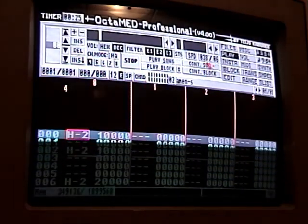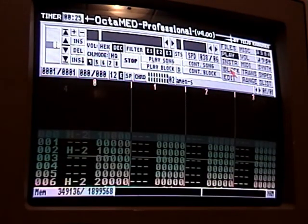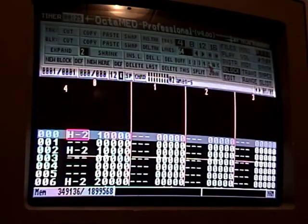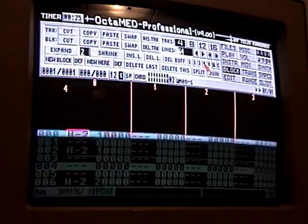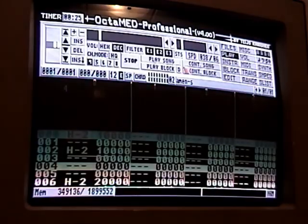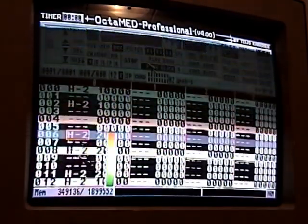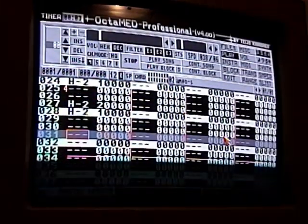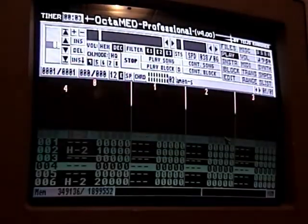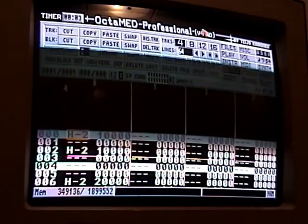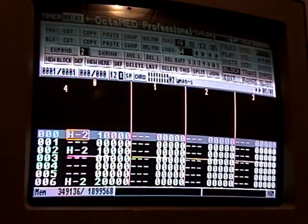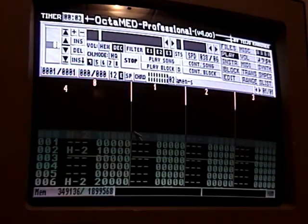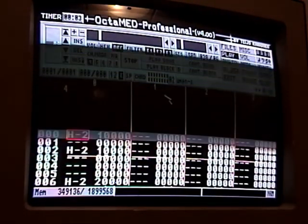If you want to put in a grid to help you with rhythm, go up to where it says Block and then these numbers are your highlights. If I click four, it's going to highlight every four lines. That can be very useful, but I'm going to turn that off.